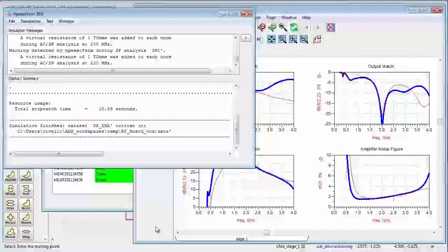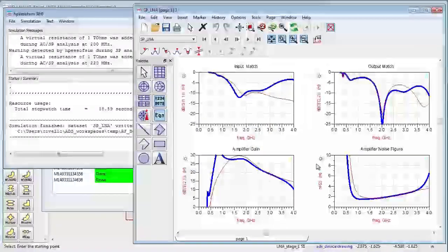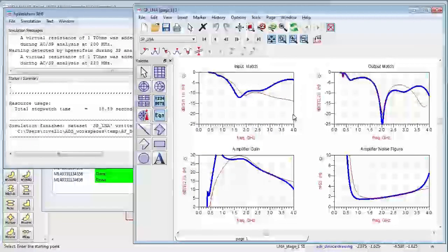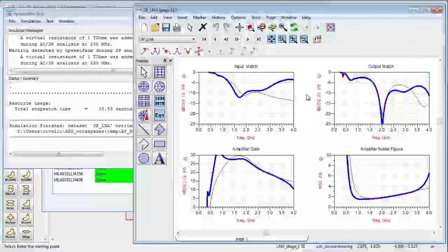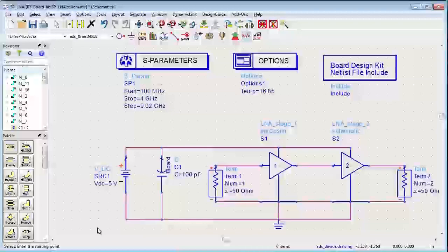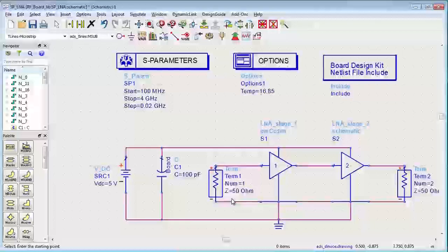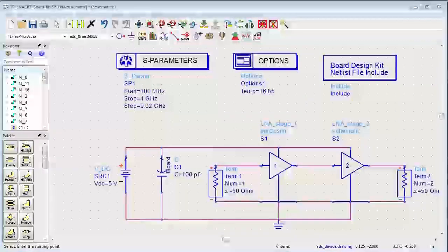Now you can see the simulation results here including the circuit simulation results and comparing them to the momentum simulation results including all of the ground planes and all the passive structures. So let's go back and I'll walk you through what we did a little bit more slowly so you can understand what's going on behind the scenes.